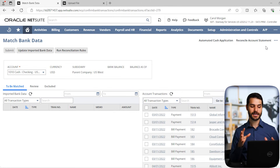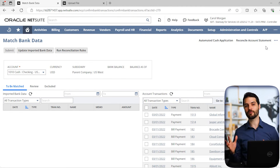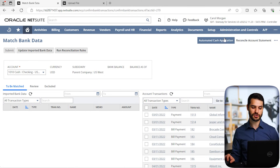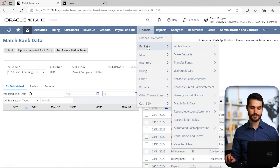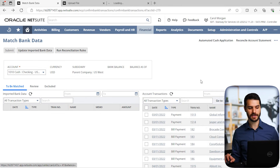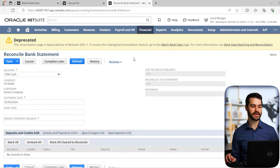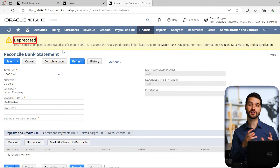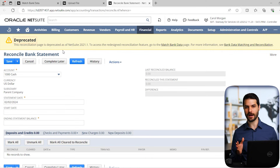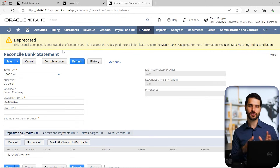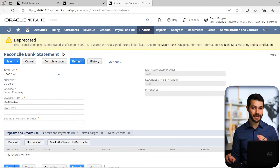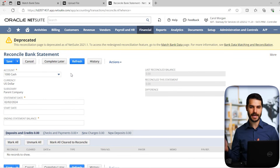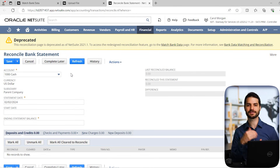The fourth method is for when the Match Bank Data tool simply isn't working — running into errors. There's actually another method: go to Financial > Banking > Reconcile Bank Statement. Clicking that, you'll notice a big yellow banner that says Deprecated, meaning NetSuite is trying to phase this old tool out. The new one is Match Bank Data. This deprecated tool will eventually not exist at all, but at this moment it's still available if all else fails.